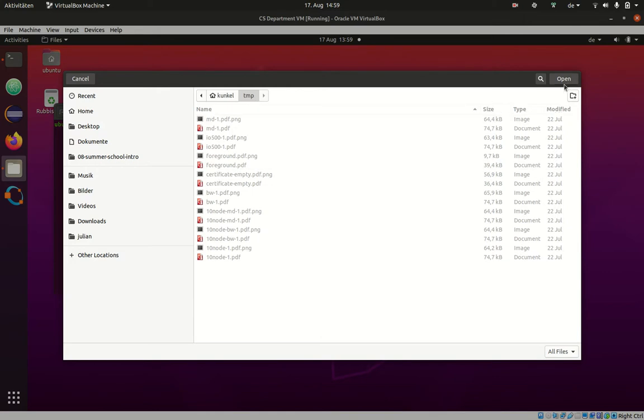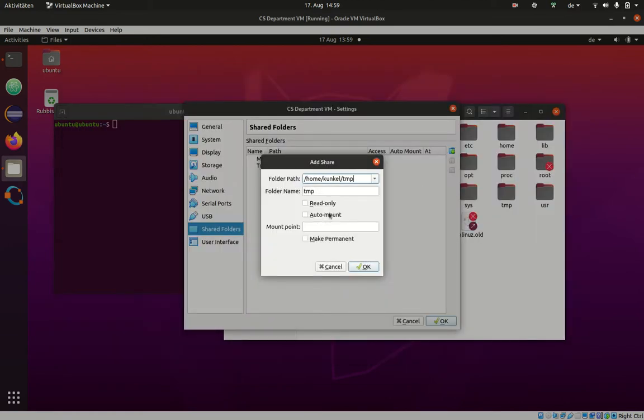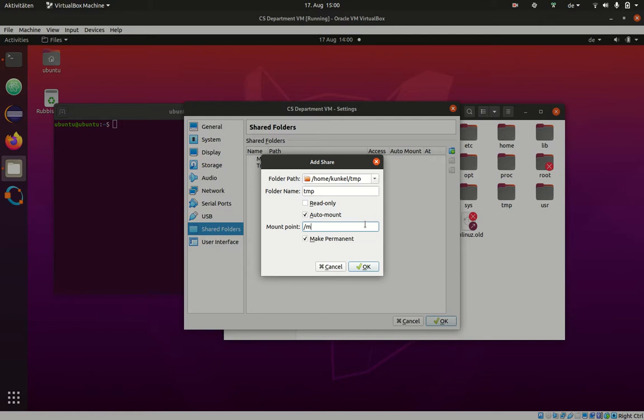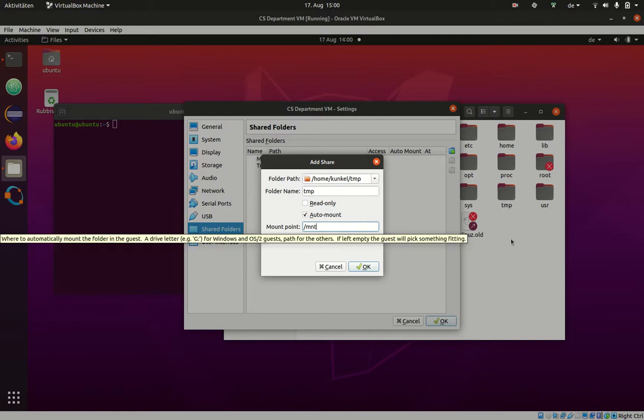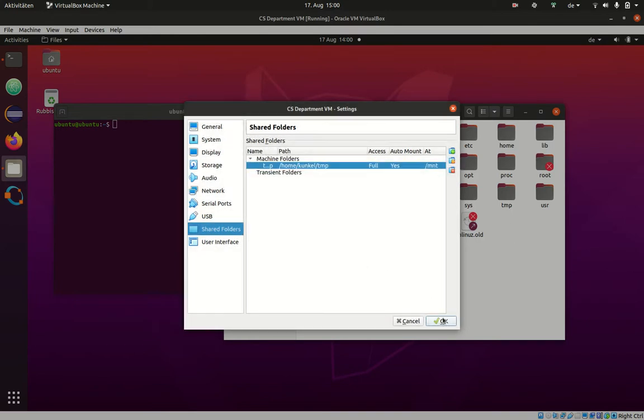This directory is now in my host computer. I want to make this available inside my virtual machine. To do so, I click here, auto mount and make permanent. I have to define a mount point, and I recommend you to use something like MNT, which exists inside the virtual machine. Click OK.